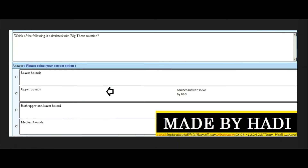Next MCQ: Which of the following is calculated with Big-Theta notation? Options: lower bounds, upper bounds, both upper and lower bounds, or medium bounds. The right answer is the second option: upper bounds.